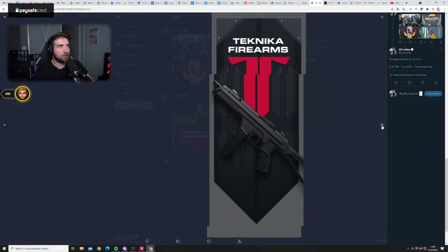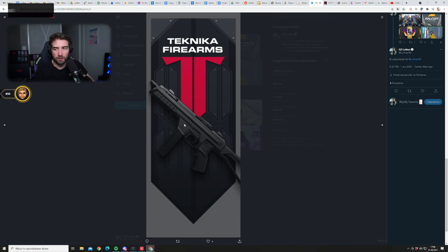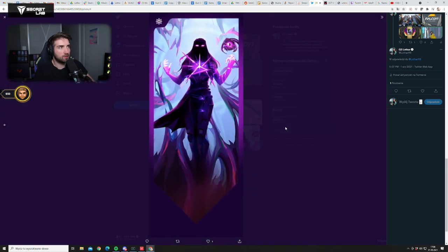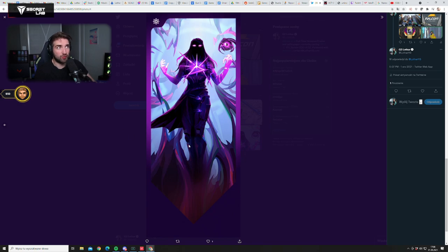So we have Astra, we have Technica Farms - this is the second company that creates the firearms, right? And Reina's card is actually nuts. This one is nuts, I really like it.